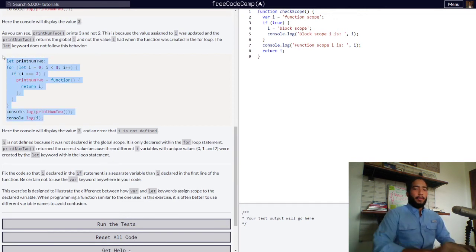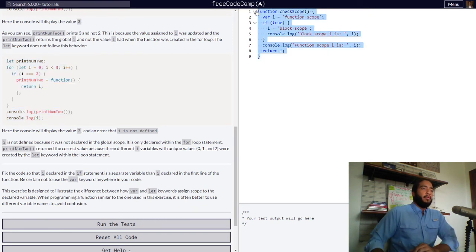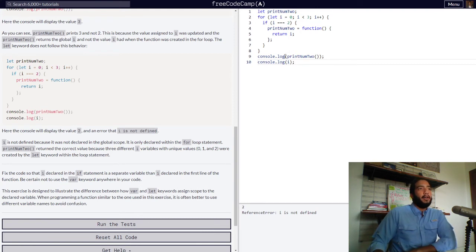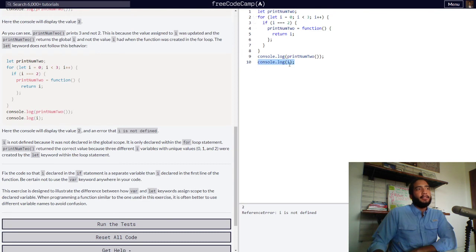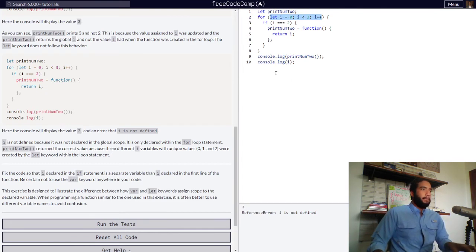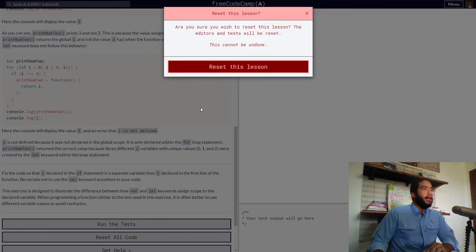Let's see this code in action. When we log the function assigned to our printNum2 variable to the console, we get our value of 2, because with the let keyword it stops when i is strictly equal to 2 and returns the correct value of i. Then when we log i to the console, we get an error that i is not defined, because i was declared within our for loop using the let keyword.